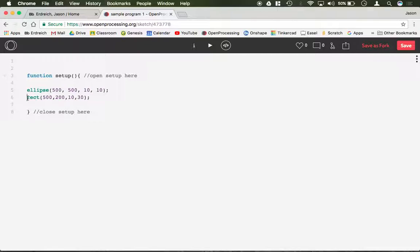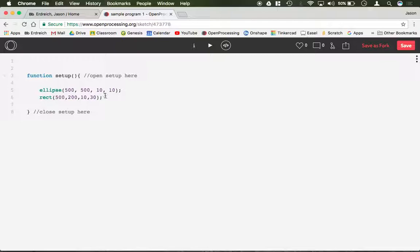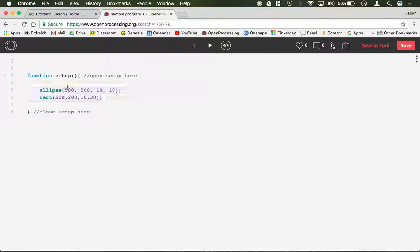It's also important to identify that typically indentation means that something's below something else. So if I were to indent these, that shows you that ellipse and rectangle are part of function. They're indented inside. Again, that's just good practice for syntax.